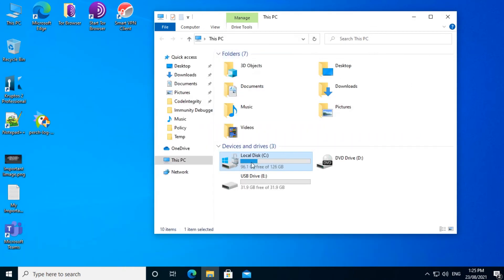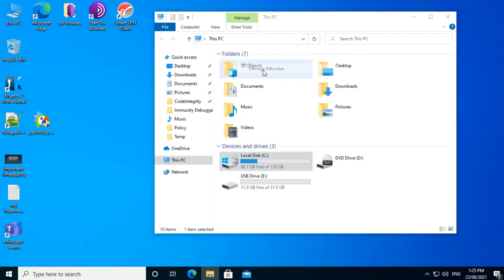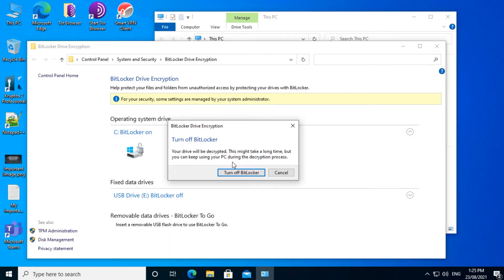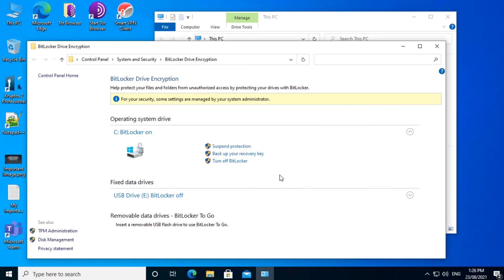If you decide you don't want BitLocker on, it's just as easy to turn it off. Right click on the C drive, go to Manage BitLocker, click on Turn Off BitLocker, then you can click the button to turn off BitLocker. We'll cancel that for the moment.